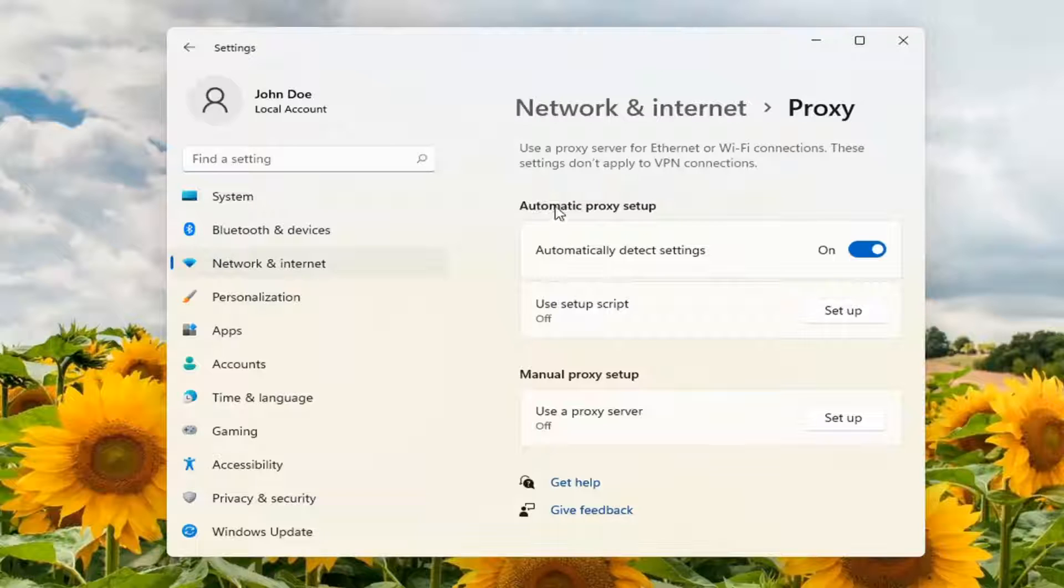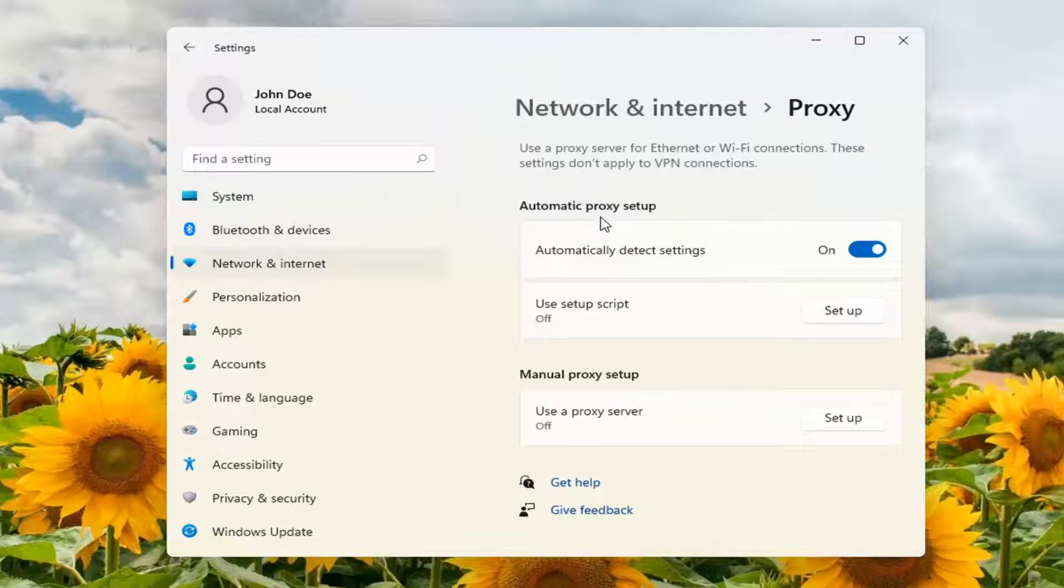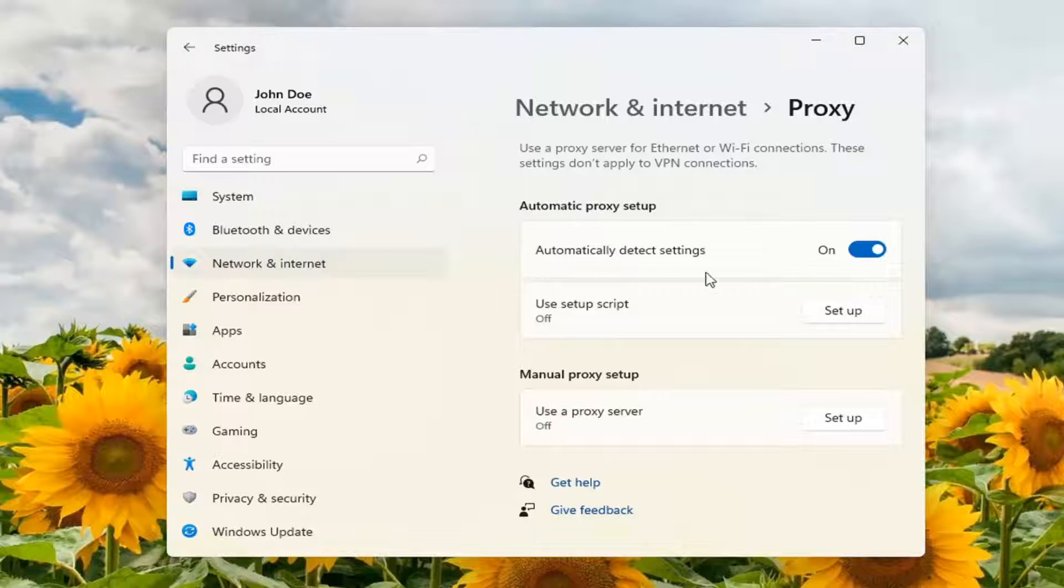You also want to make sure underneath automatic proxy setup that automatically detect settings is turned on.